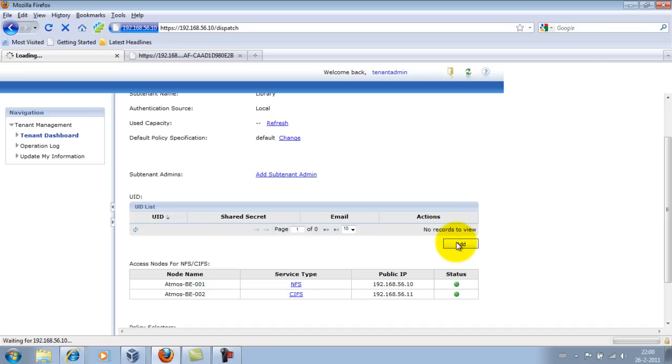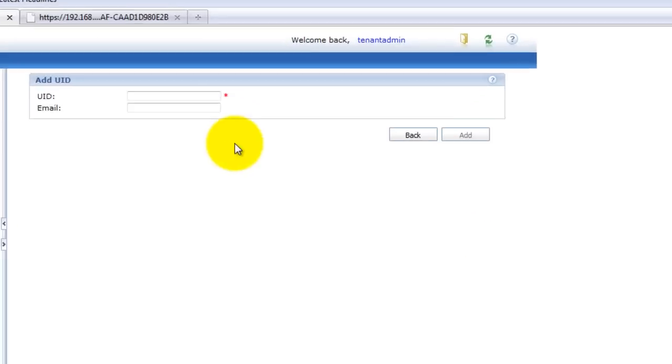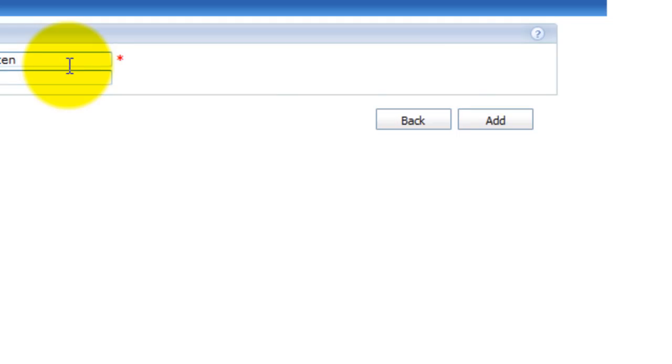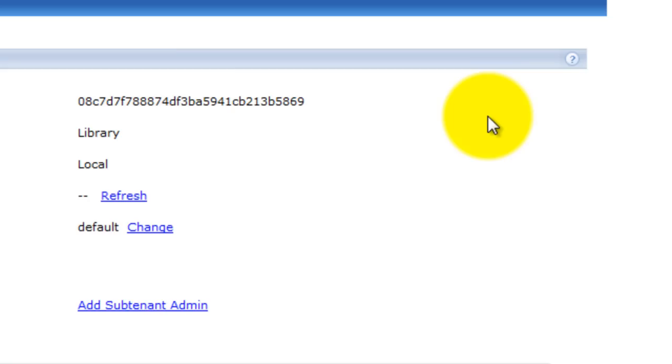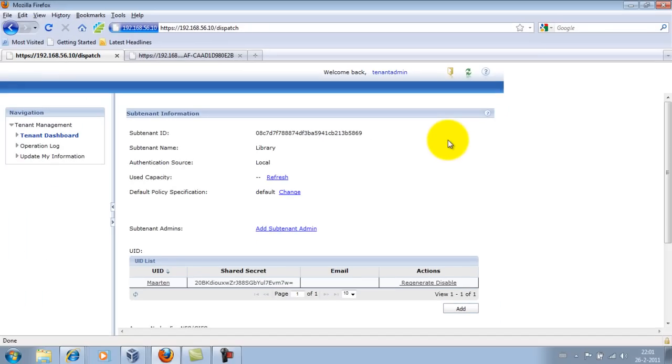Add user. Now my first user, that's going to be me. It's going to be Martin, no email, add. So now user Martin can connect to the cloud storage to the tenant. What he needs later on is a token.